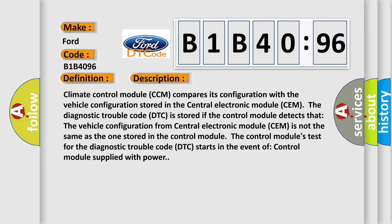The control module's test for the diagnostic trouble code DTC starts in the event of control module supplied with power.